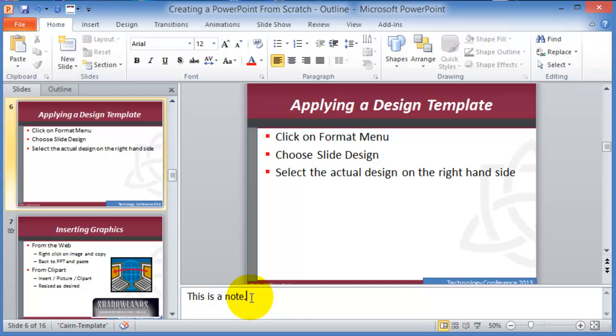You could print those out or you could use them in a dual screen monitor where the notes will be displayed on your own screen and then the audience will just see the presentation.